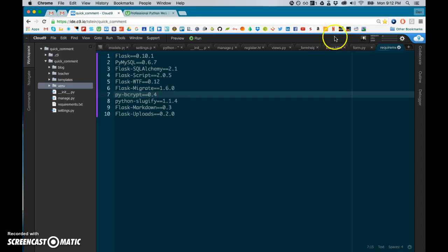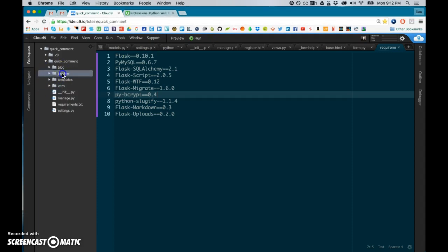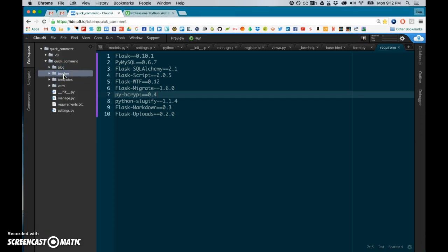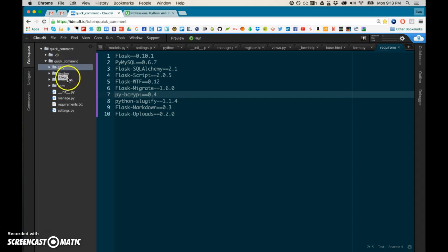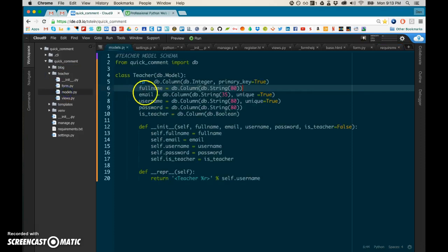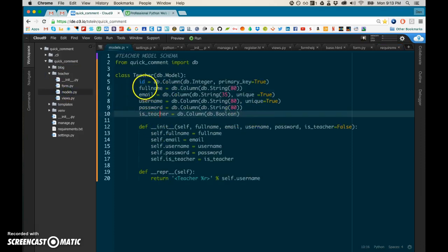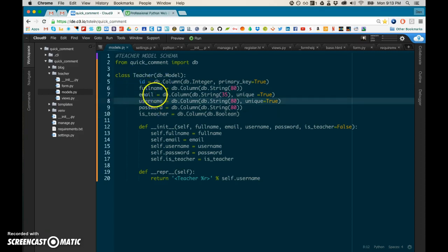The way we're laying this out is everything gets its own folder, every object. So a blog object will exist, and a teacher object will exist. A teacher has a blog and other blog posts that they can post. These will have their own database schema. It lays out that every teacher gets an ID, a full name, an email address.